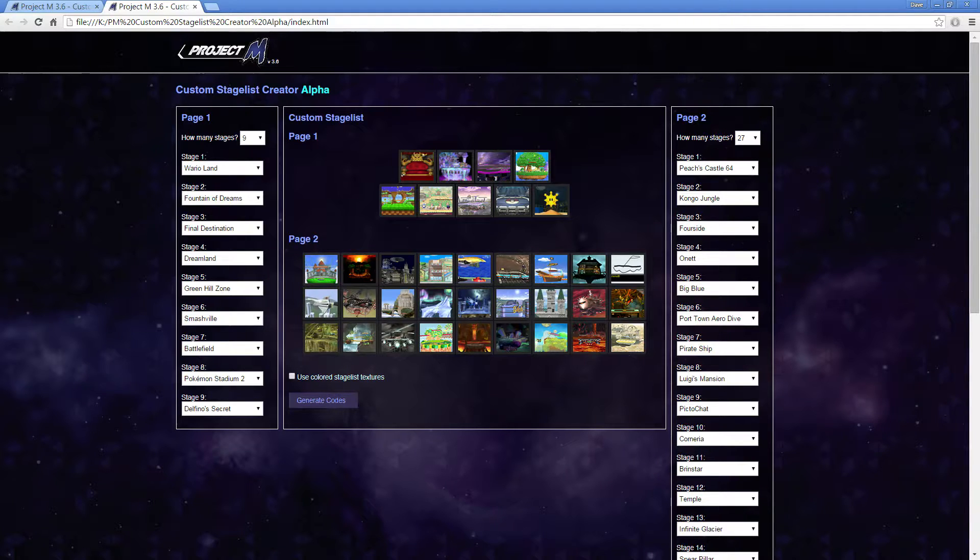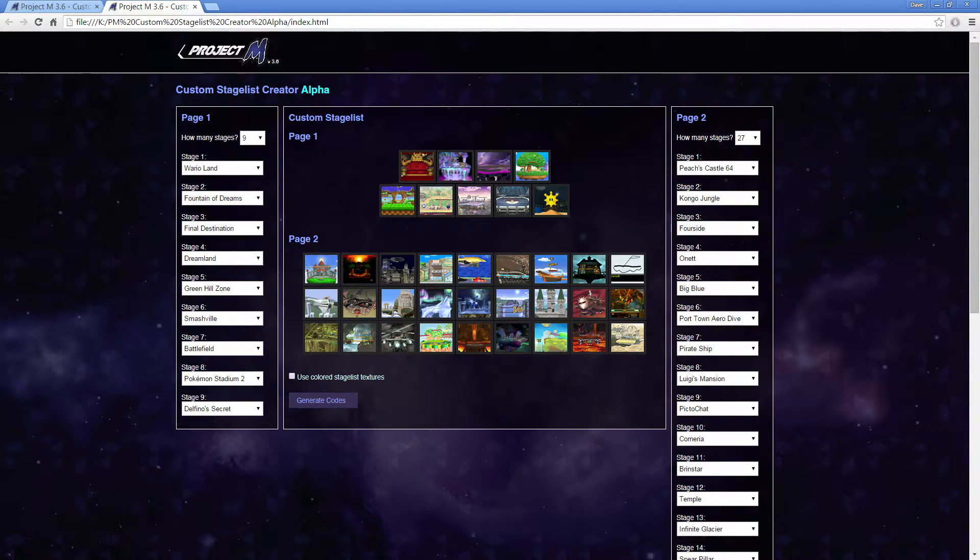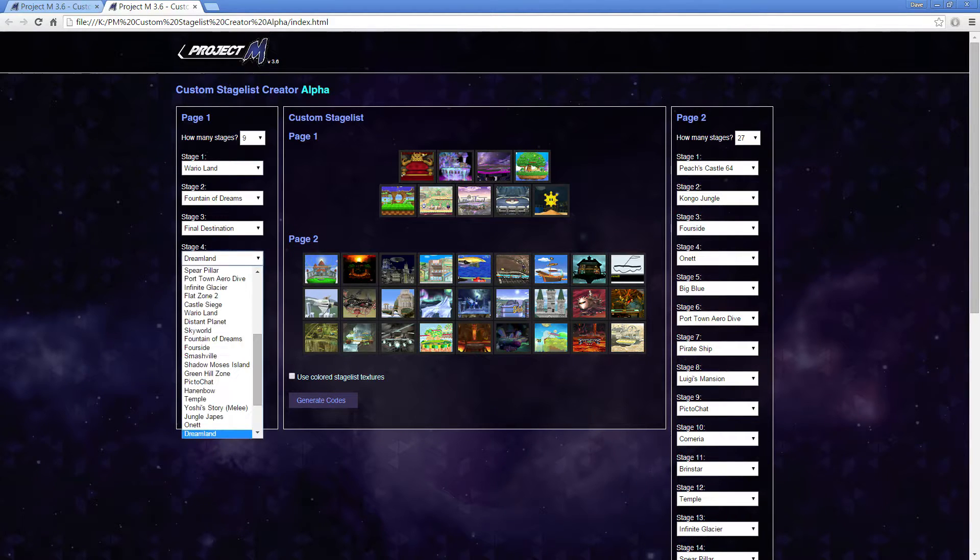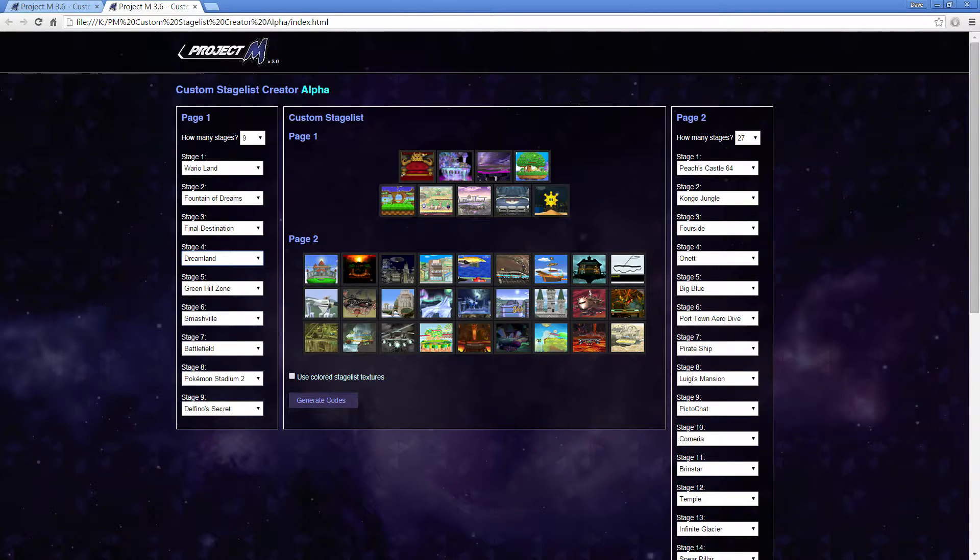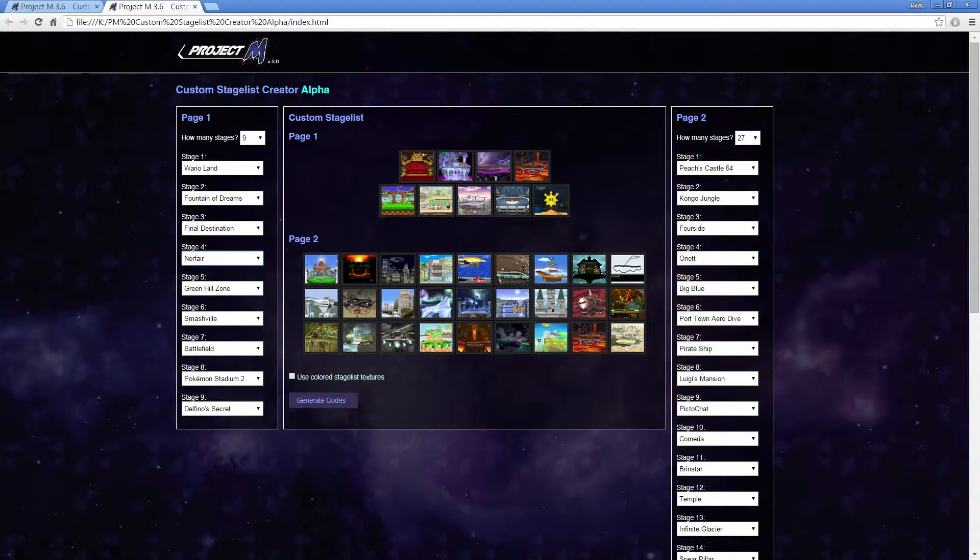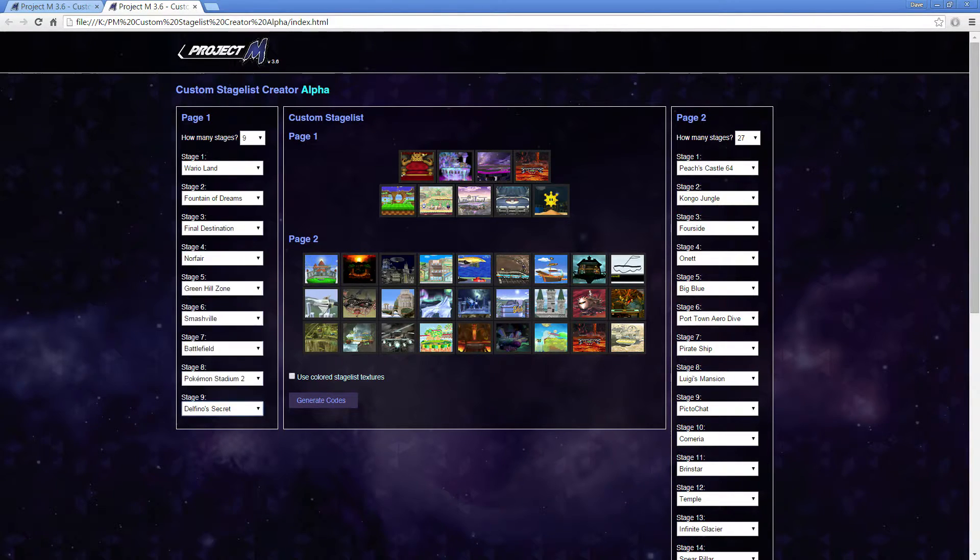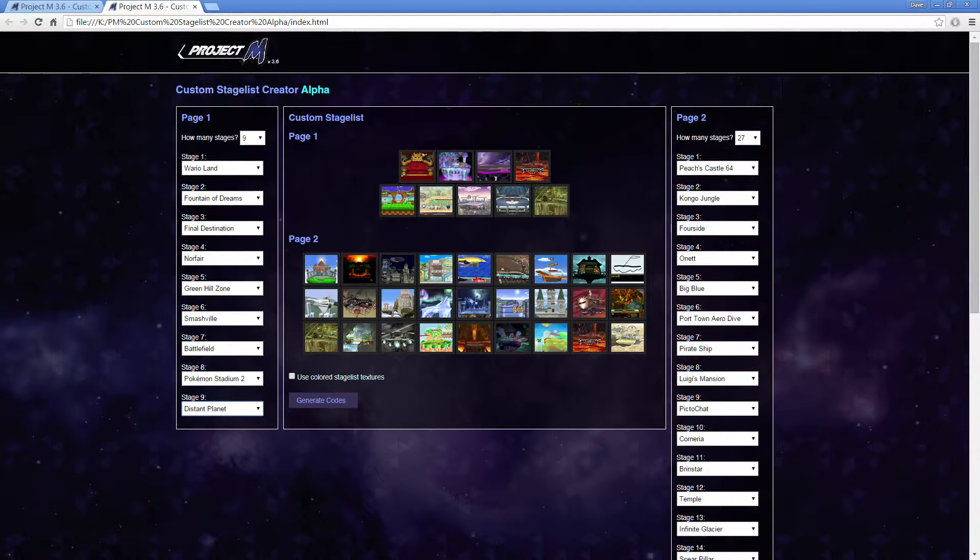So on the left on page 1, you'll see down here, stage 4, that's Dreamland. You can click that and search for it, or you can just type it in. So I'm just going to type in Norfair, because I want to put Norfair there. Then I see Delfino's Secret down here. Click that, and then I'll change that to Dreamland.